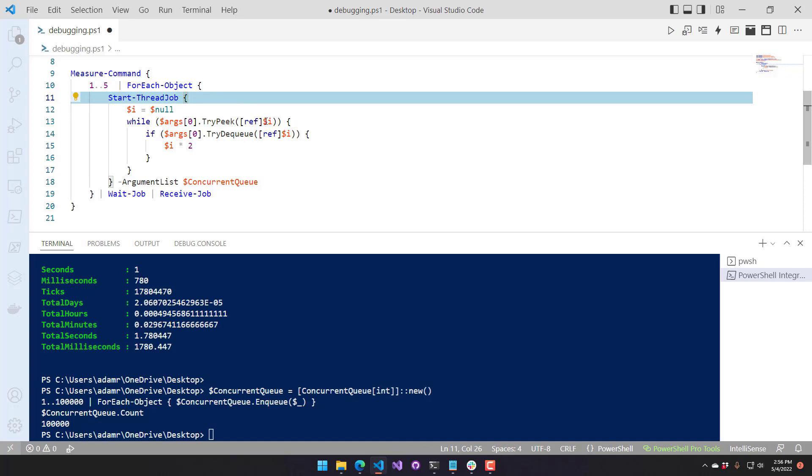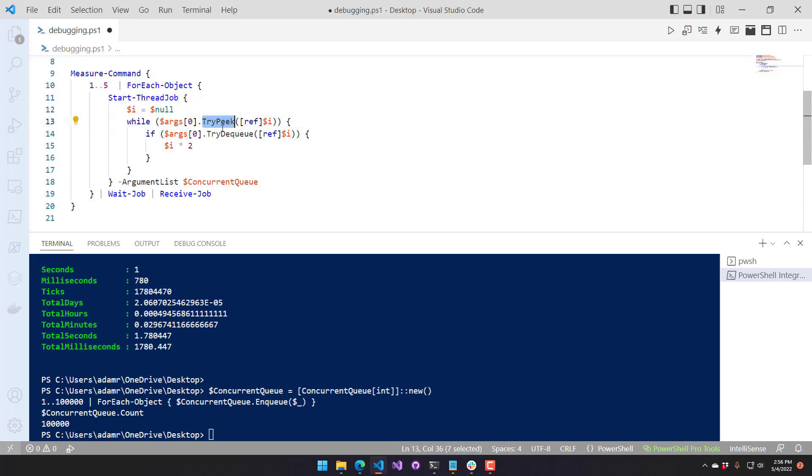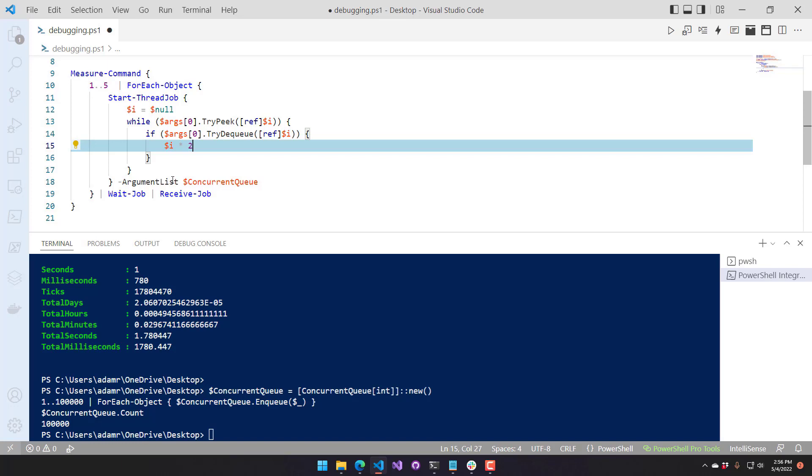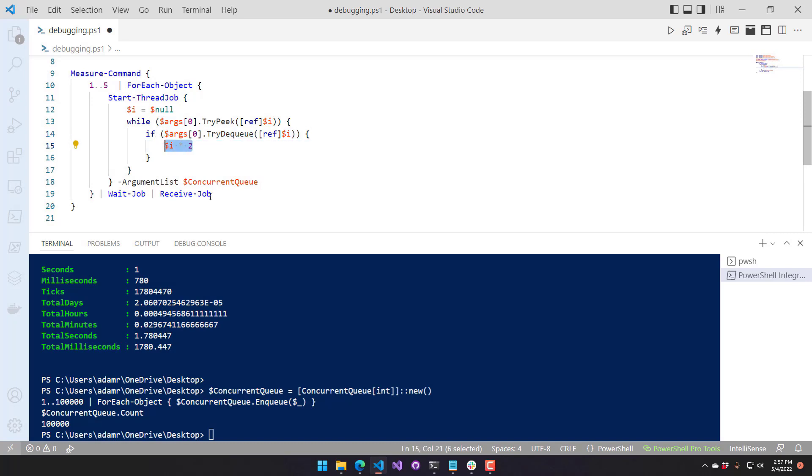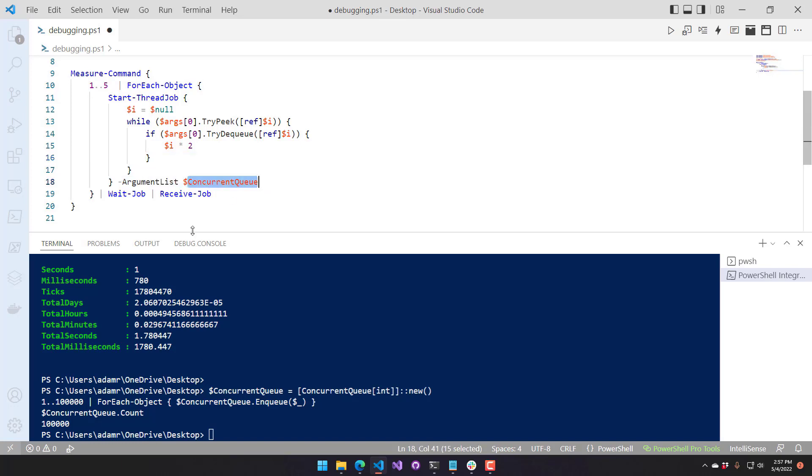And while the queue has items, that's what peak does. We're saying, while the concurrent queue try peak, it will return true or false if there are items in the queue, and it will not remove them from the queue. Next, since there are items in the queue, we call our zero try to queue. And that will actually remove the item from the queue. So if it successfully removes the item from the queue, then we want to multiply it by two. So we have five of these running at once across the same concurrent queue of items.